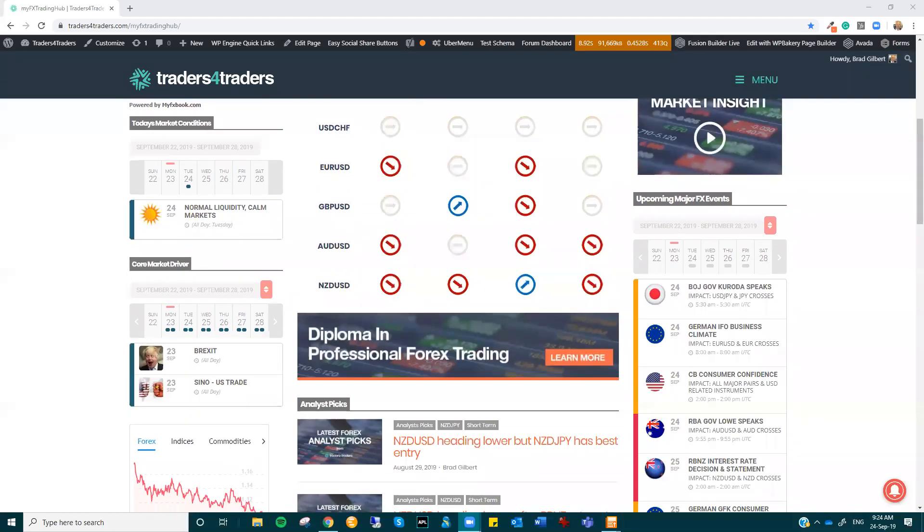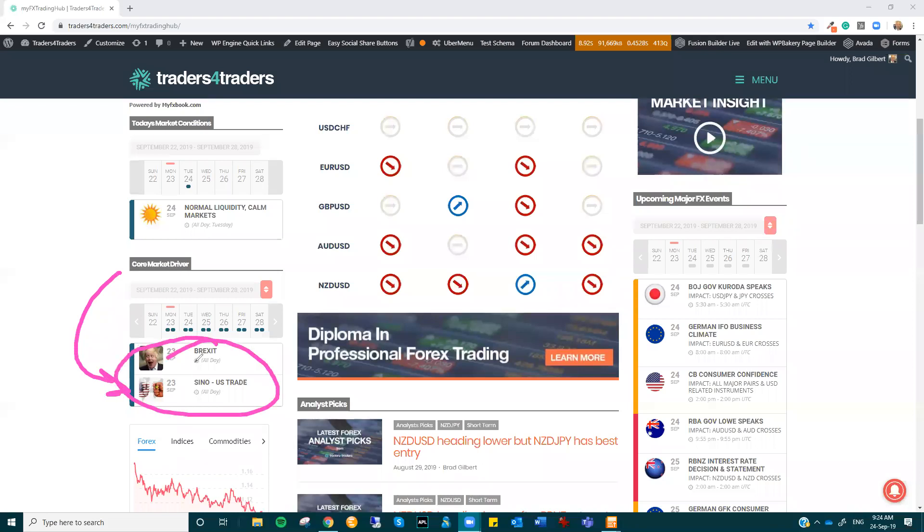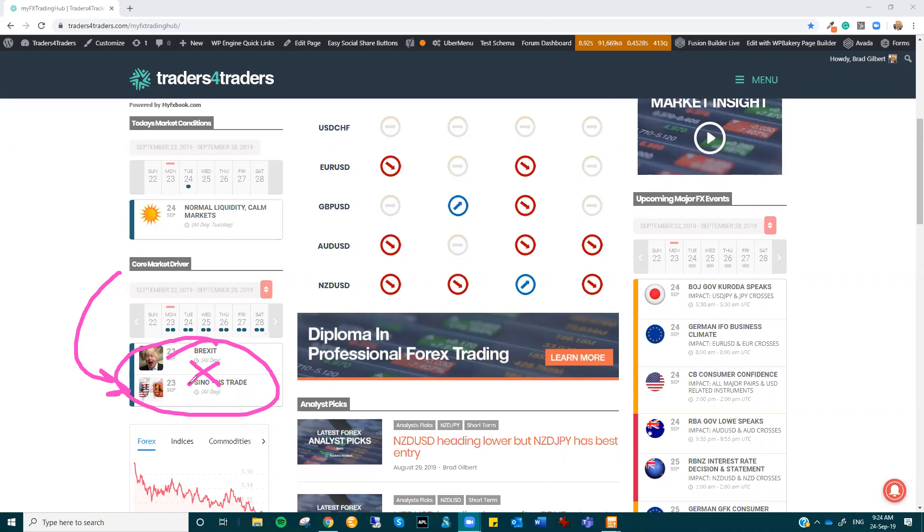This is actually almost coming back to normal market conditions where these core market drivers, the geopolitical events, have caused so much disruption to the natural flow of the currencies. It's quite odd to not have them chiming in. So at the moment they've gone a little bit quiet. We are waiting for some major Brexit updates, but generally speaking, this is getting closer to normal markets.